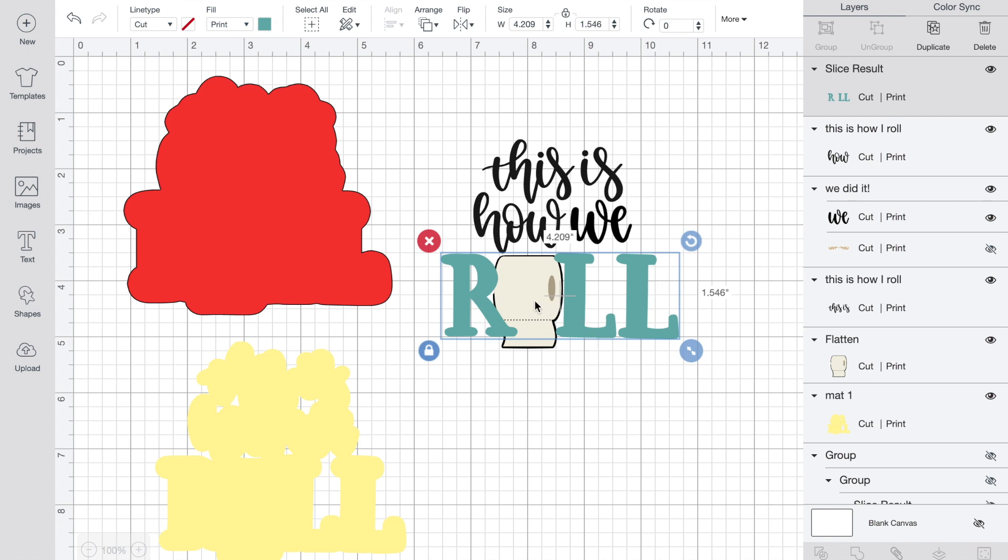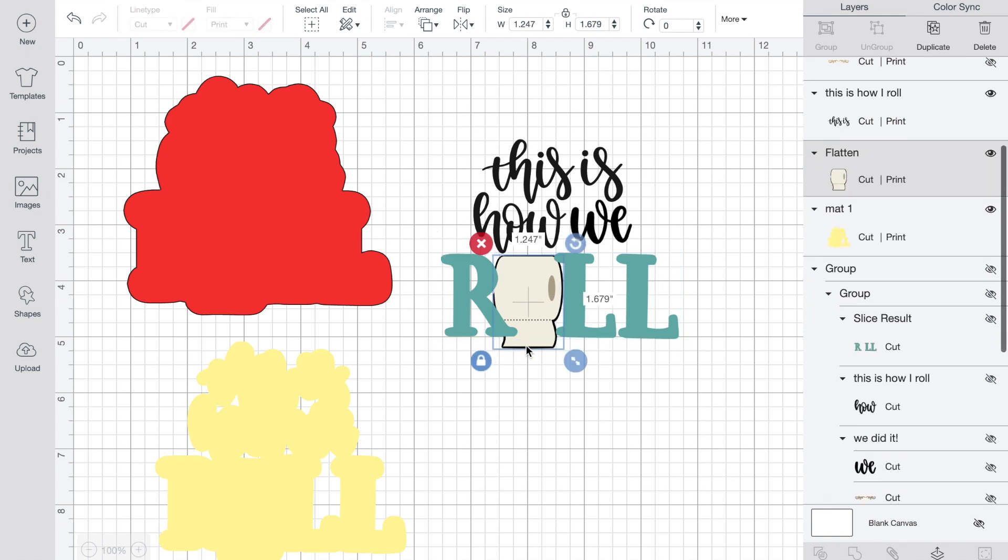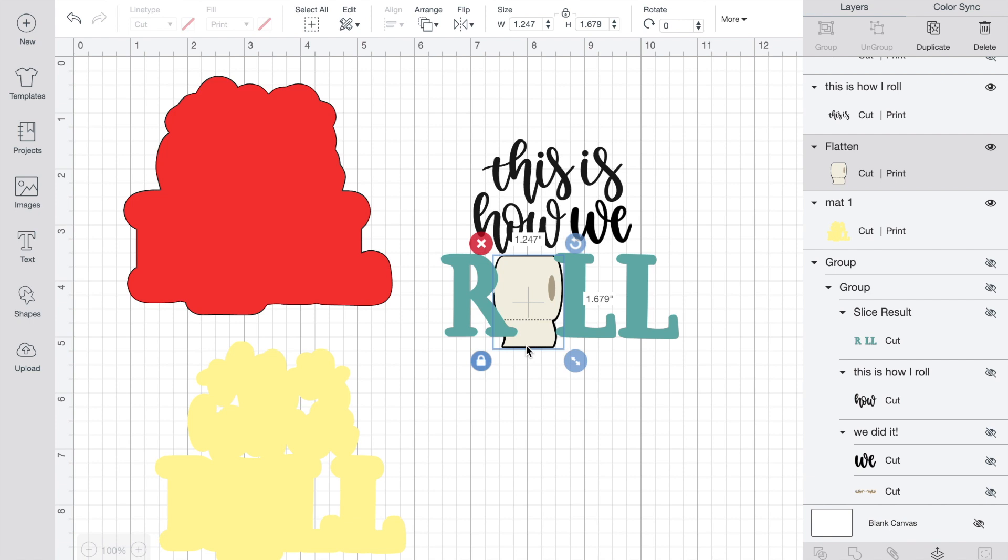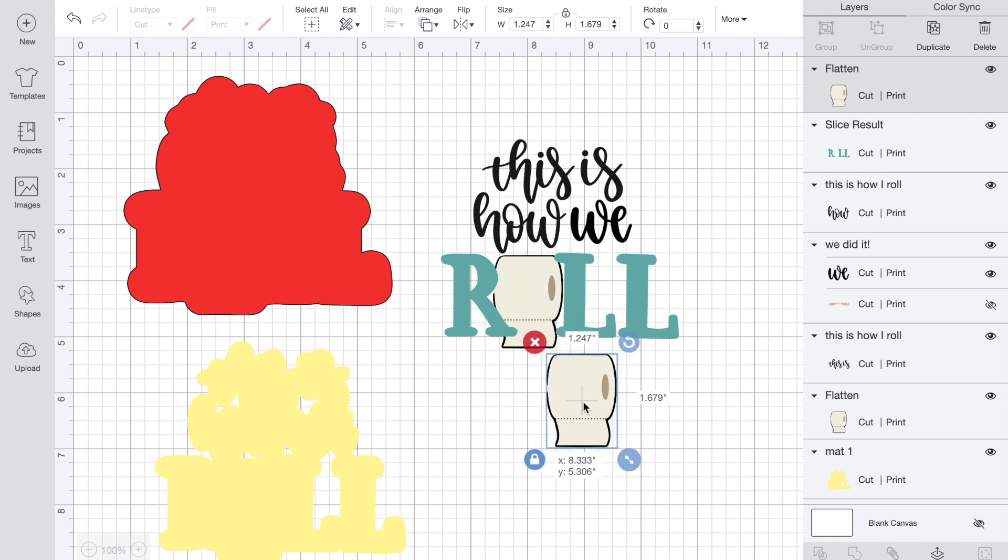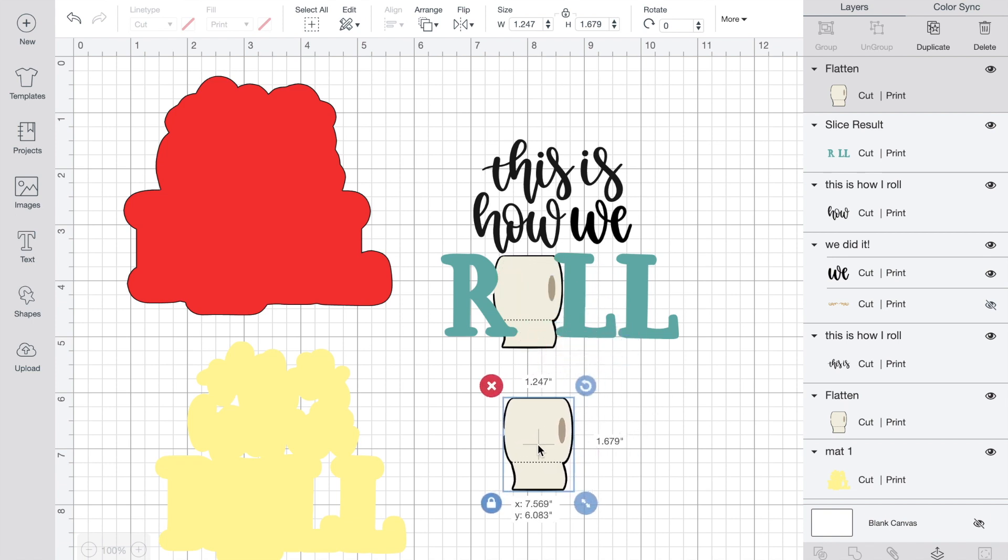So I simply ungroup it. The toilet paper is still separate, so I'm going to just duplicate the toilet paper so that I have two of them.